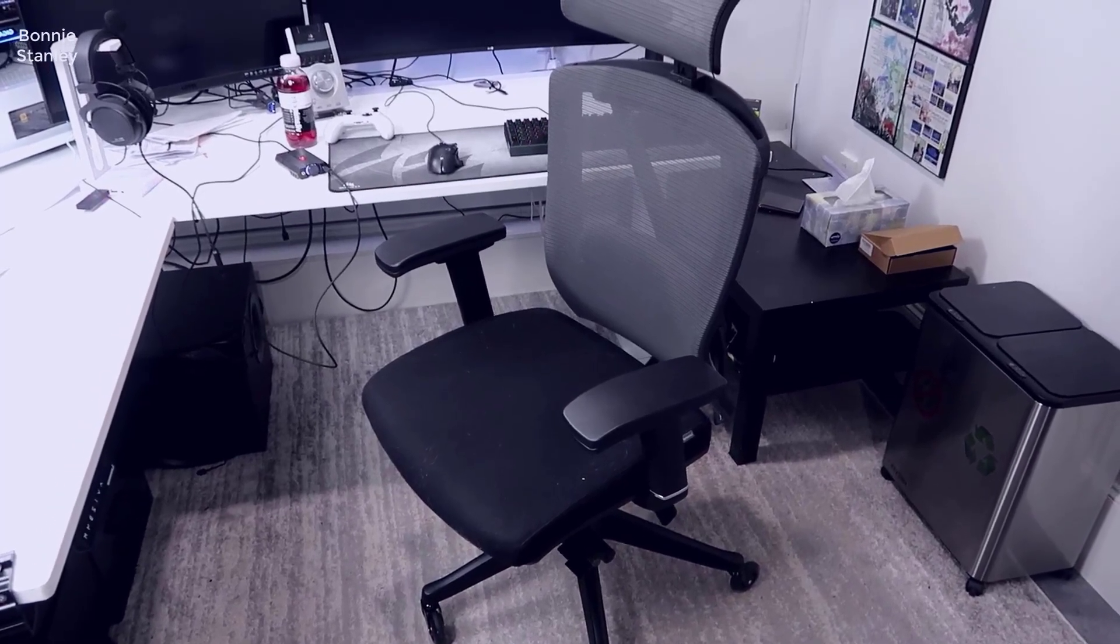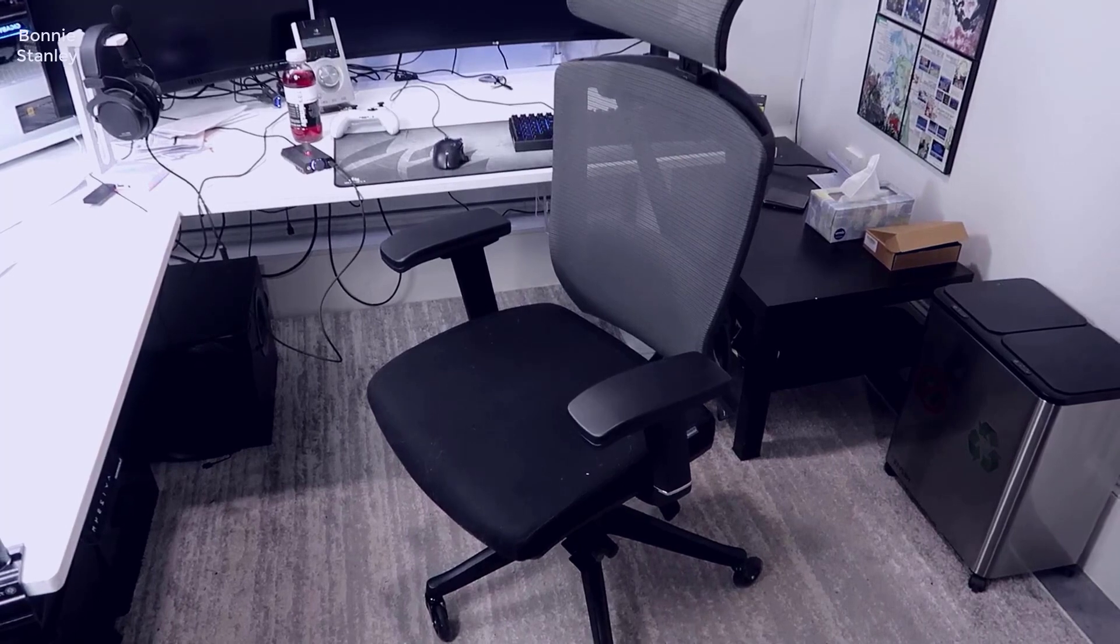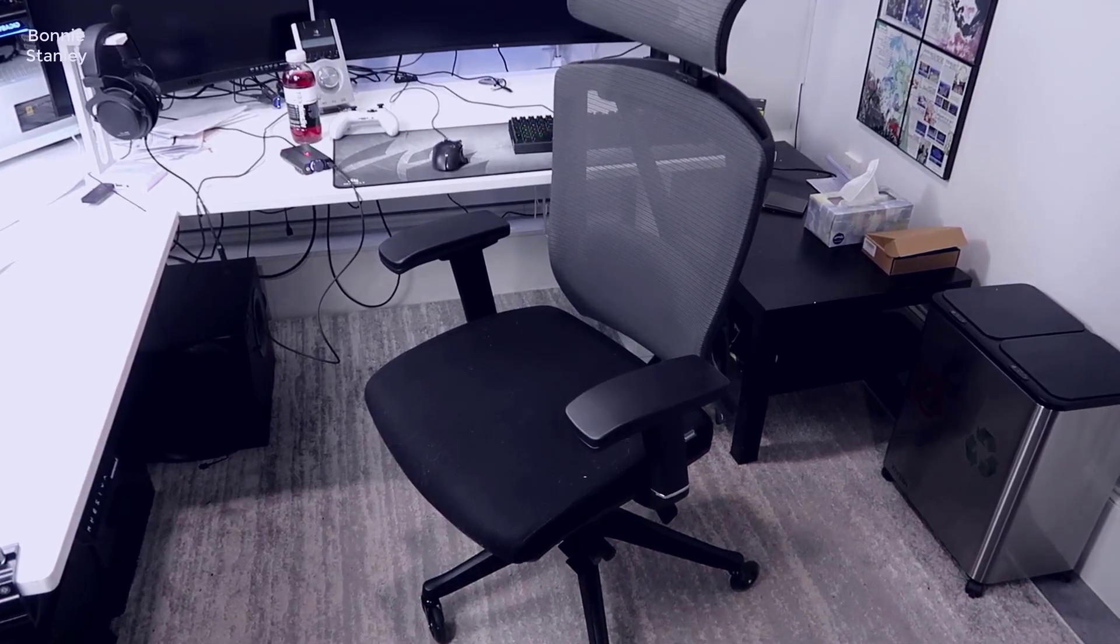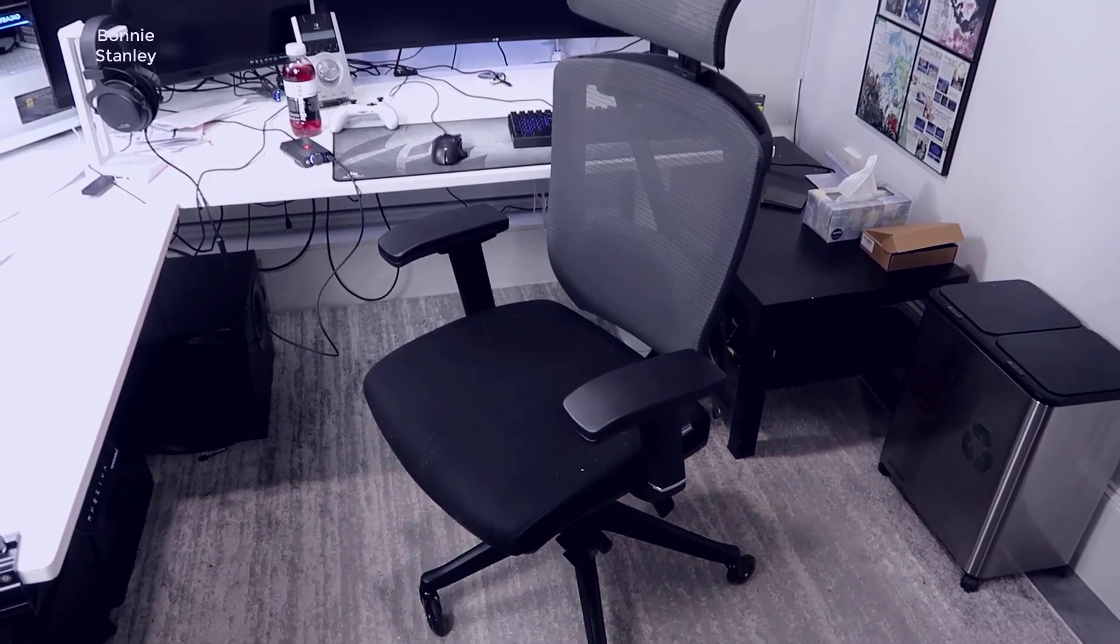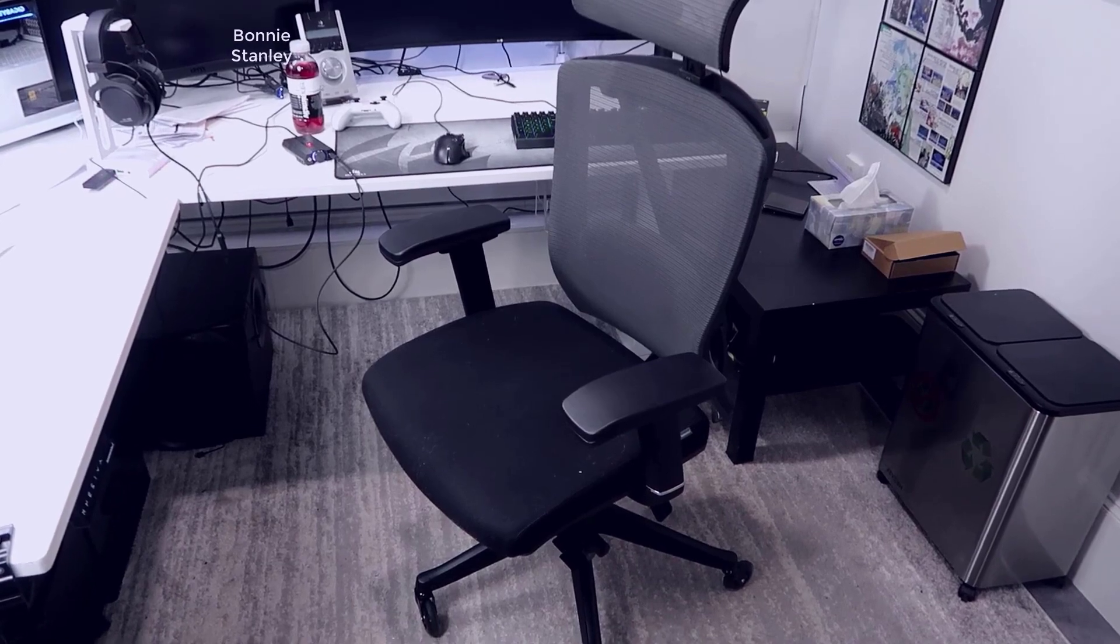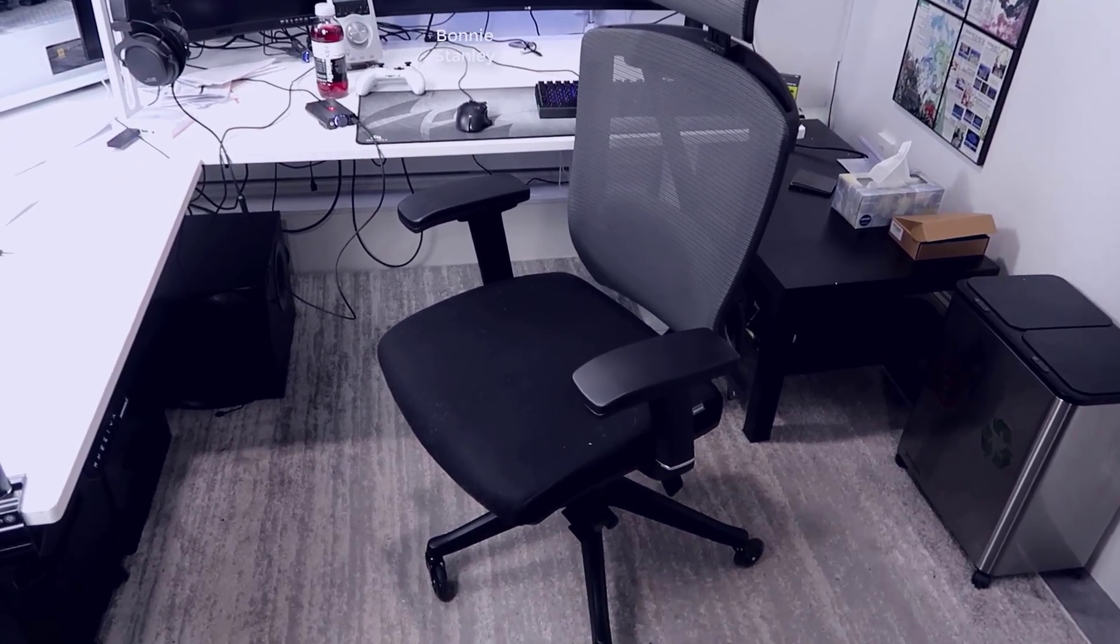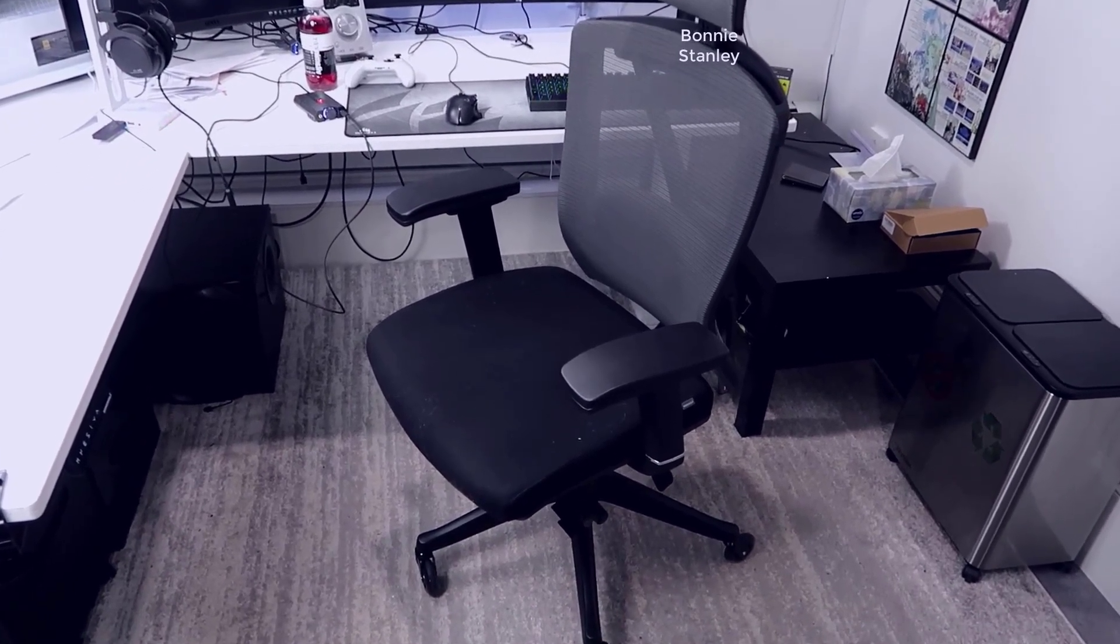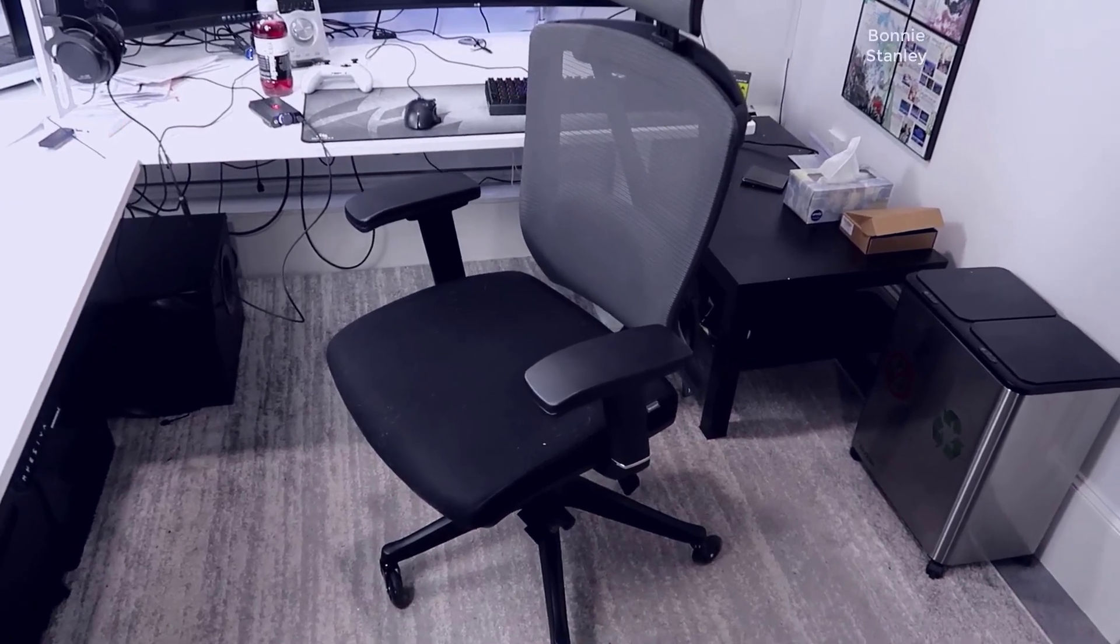Hey, what's going on guys? John here, and today I wanted to do a video review on the Autonomous Ergo Chair 2. I've actually owned this chair now for a number of years, and what I thought I would do in this video is go over the functionality of the chair, talk a little bit about my experience with it, and give you some of my overall thoughts.